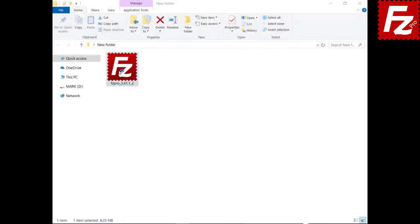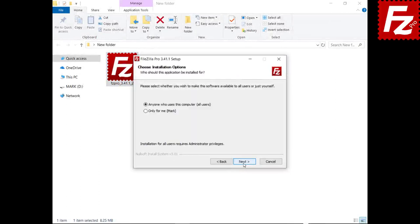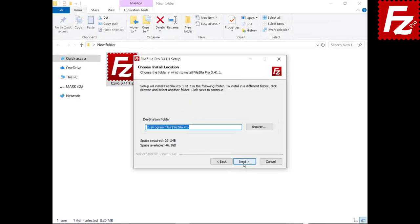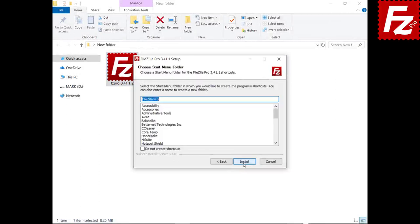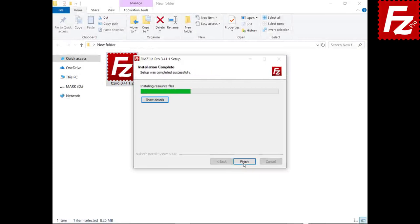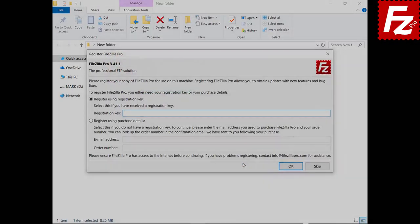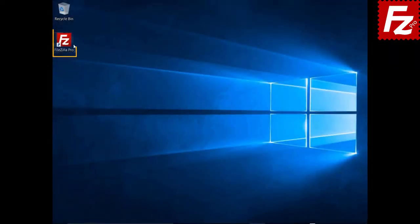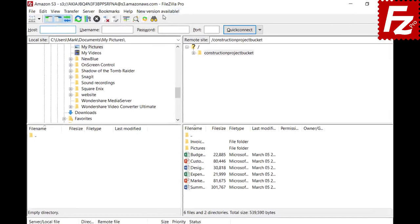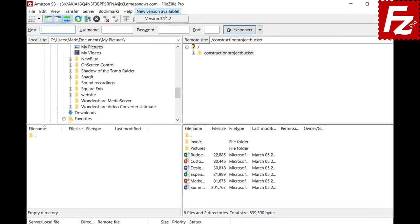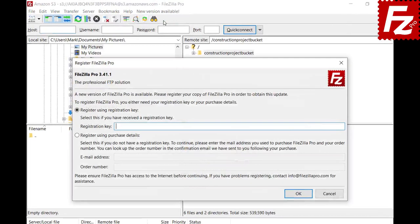In this video we'll teach you how to register FileZilla Pro. You can register your copy of FileZilla Pro when installing it. FileZilla Pro will also ask for registration if there is a new version available for update.